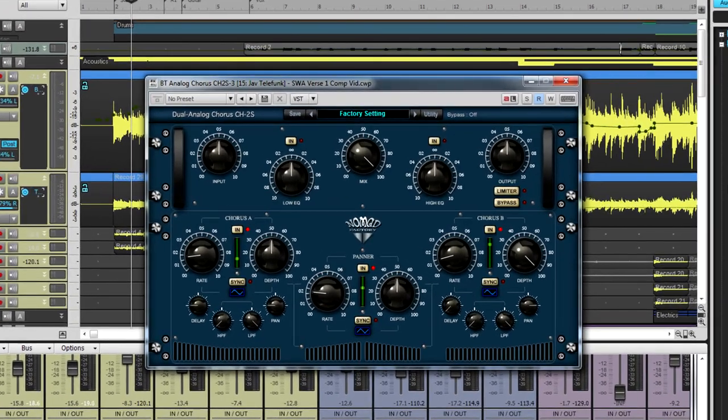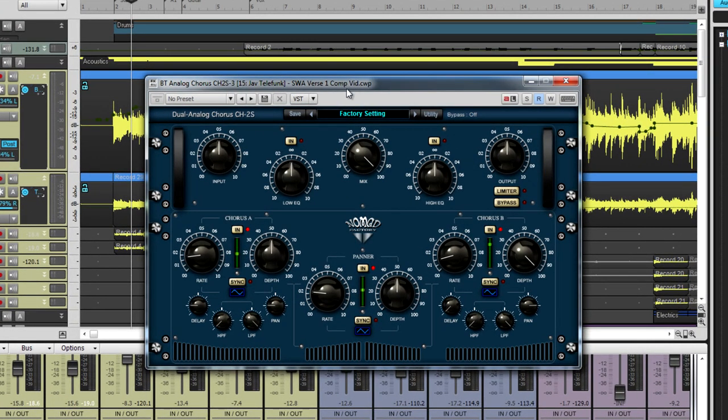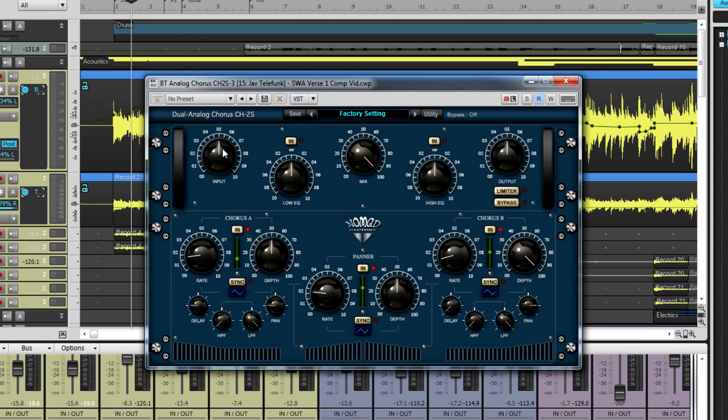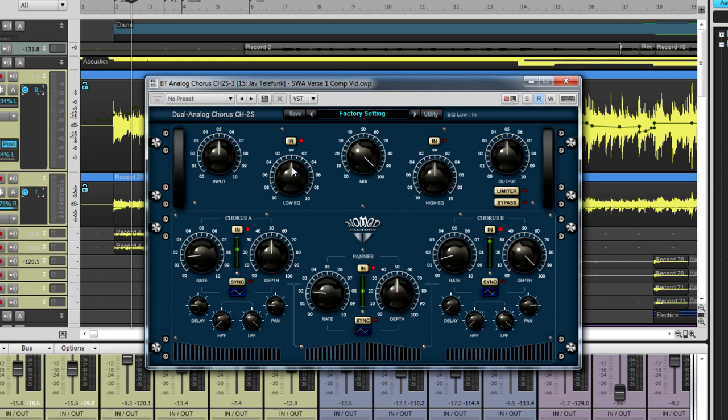The first Bluetube effect we're going to look at is the Dual Analog Chorus CH2S. Chorus is a time-based effect that splits the audio signal in two parts. One part is unaffected and the other is delayed anywhere from 20ms to 50ms and then its pitch is modulated by a low-frequency oscillator.